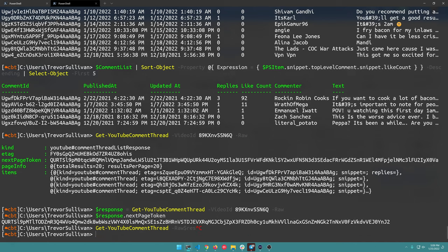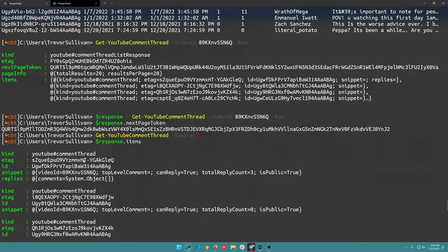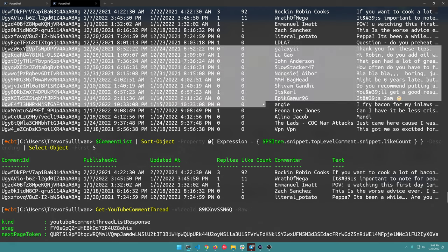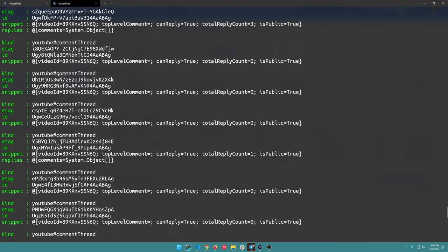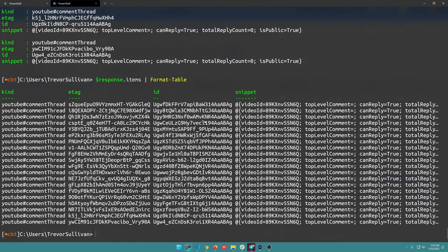So response.items will give me the comments themselves, and then I can start exploring those comment objects. It's formatted a little differently here, and I think I might have a bug where I actually need to assign the correct PS type name. But it does allow you to get a page token, and I think I can do that with the Find command as well.